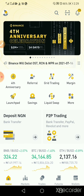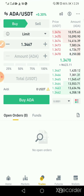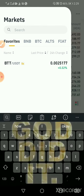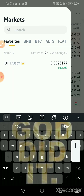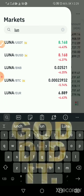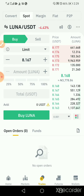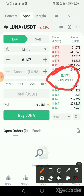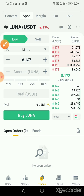Let's assume you come to your trade option and you want to buy Luna — let's take Luna, for example, Luna USDT. Luna is selling for $8.16. It has dropped to $8.168 and I want to buy. Let's assume I bought Luna for this price.